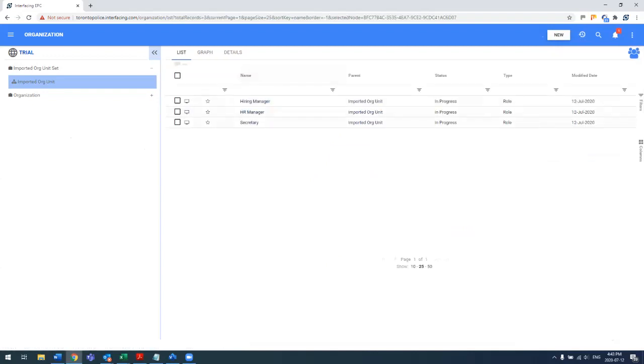As you can see within the imported org unit, you have those three roles that were utilized within both processes that have been since imported.